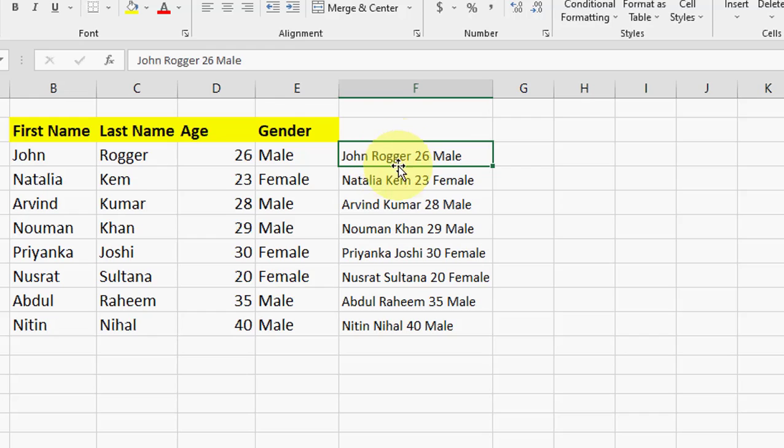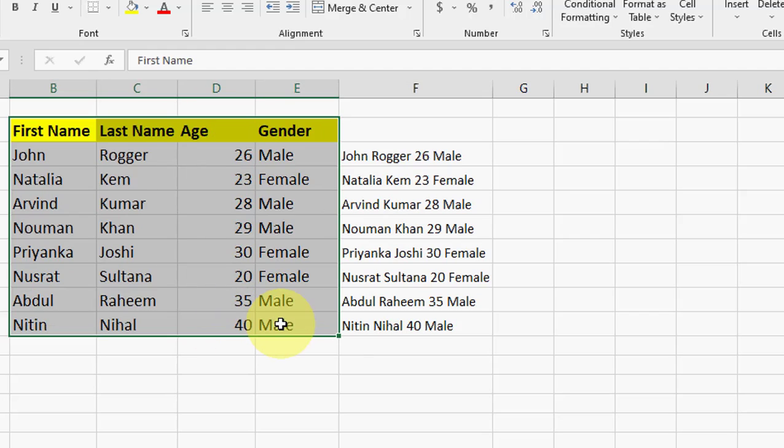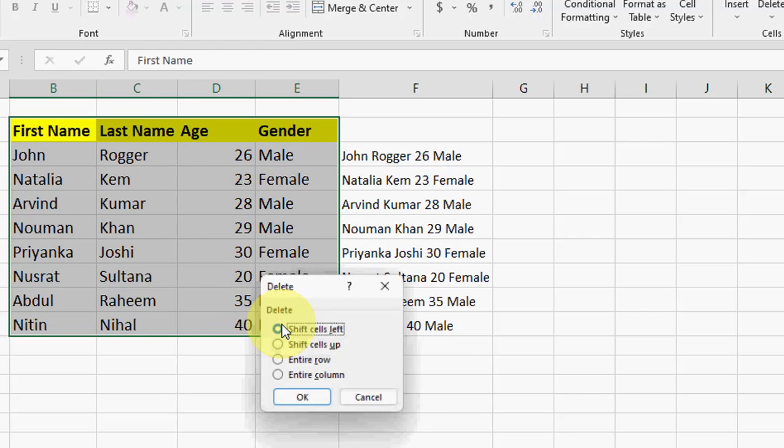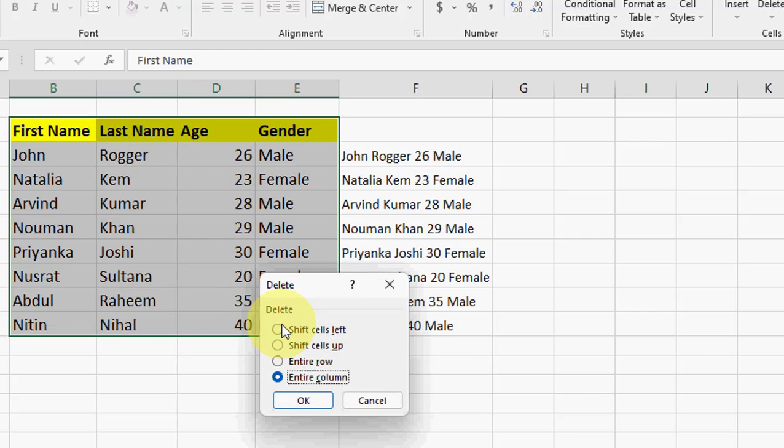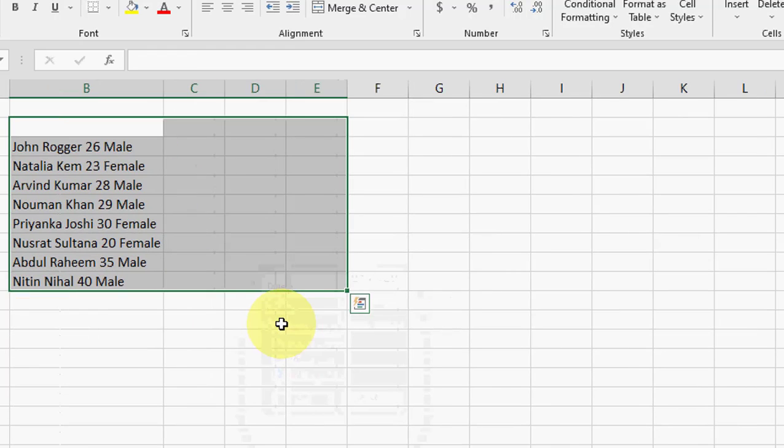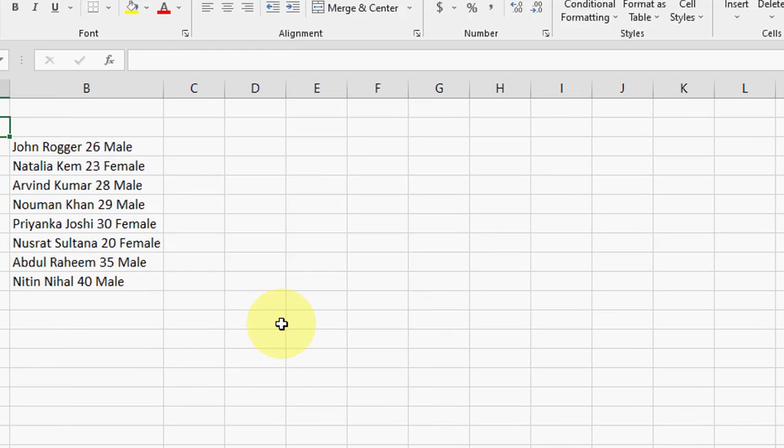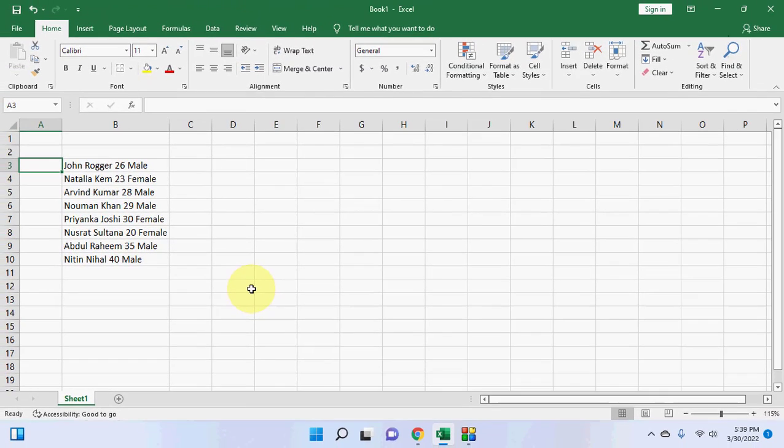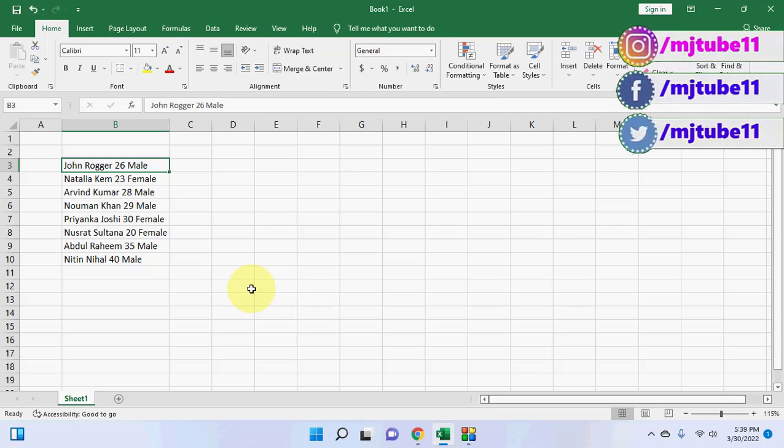Now when you select your cell, it will show only values here, not linked formula. After this, you can delete your other columns. That's it. I hope you got my point. Like this you can merge and delete your unwanted columns and you can put only your final column to show.